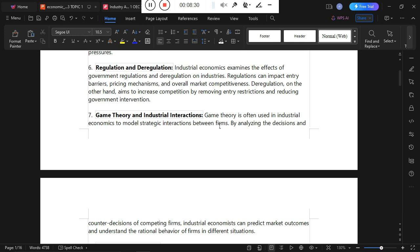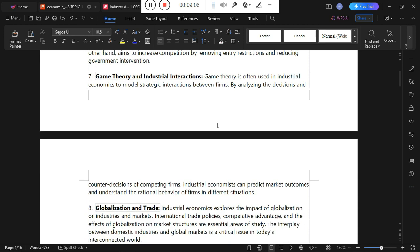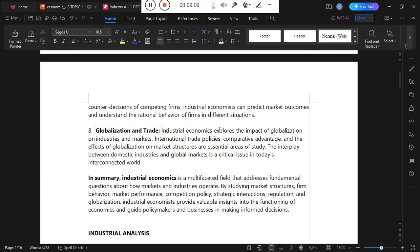Another issue is game theory. Game theory is used in industrial economics to model strategic interactions between firms — looking at how multiple players act to maximize profit or competitive advantage against another firm. By analyzing the decisions and counter-decisions of competing firms, industrial economics can predict market outcomes and understand the rational behavior of firms in different market situations.